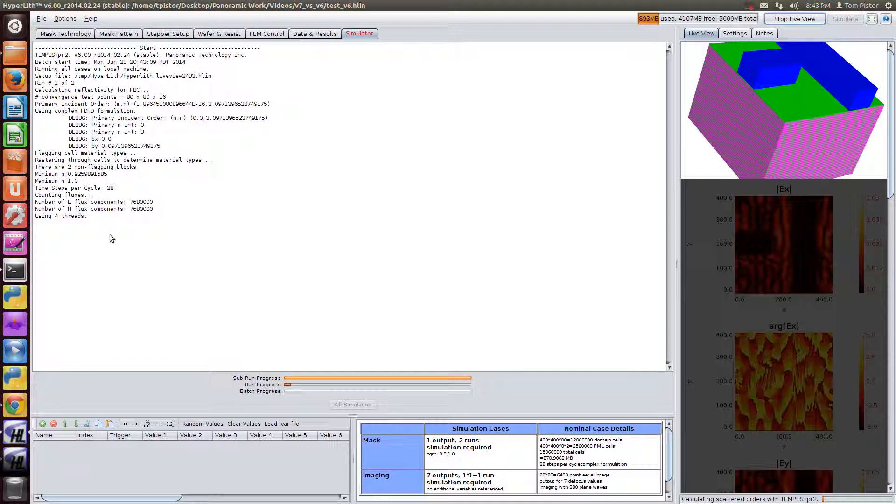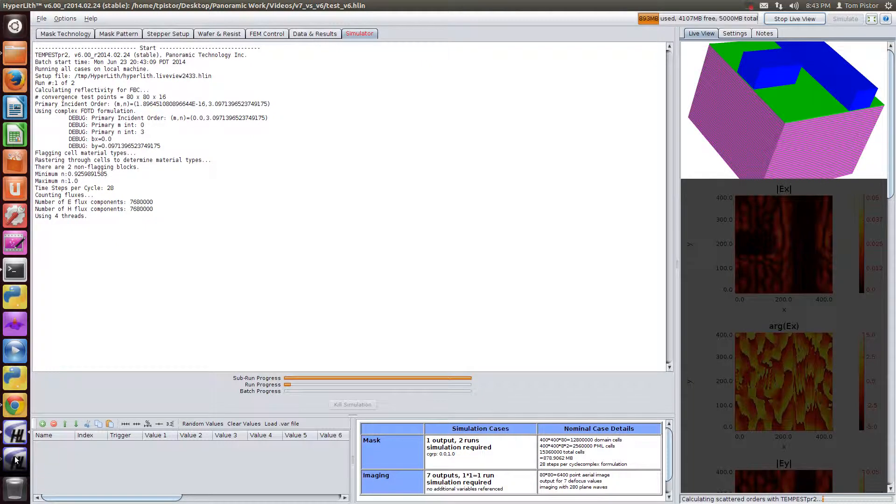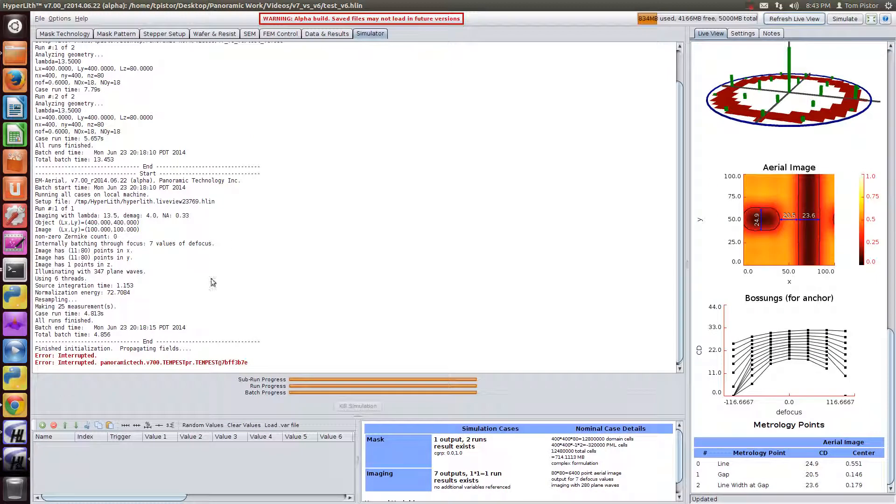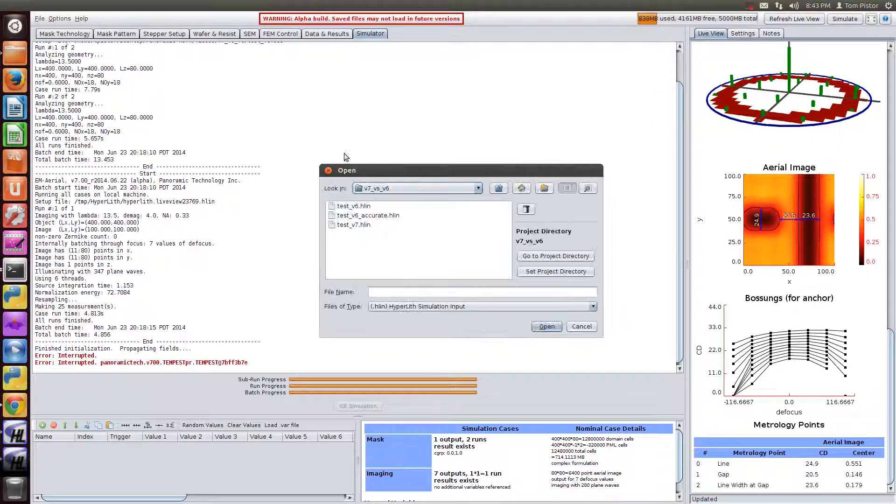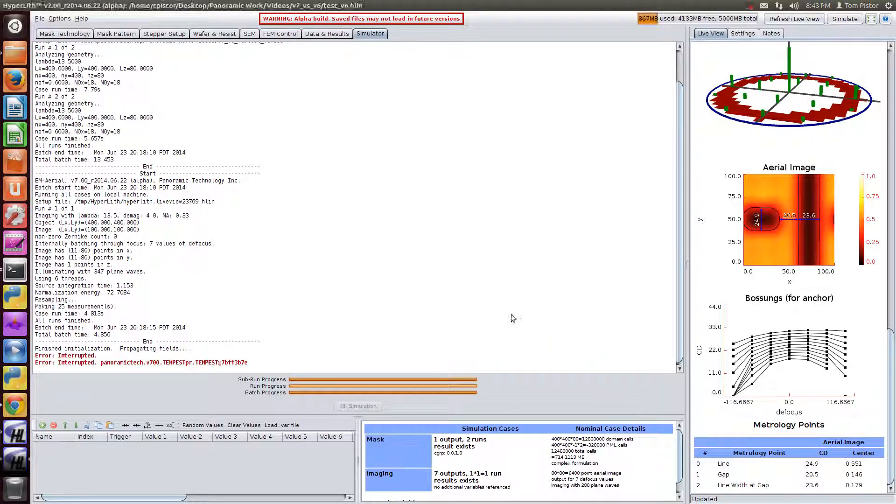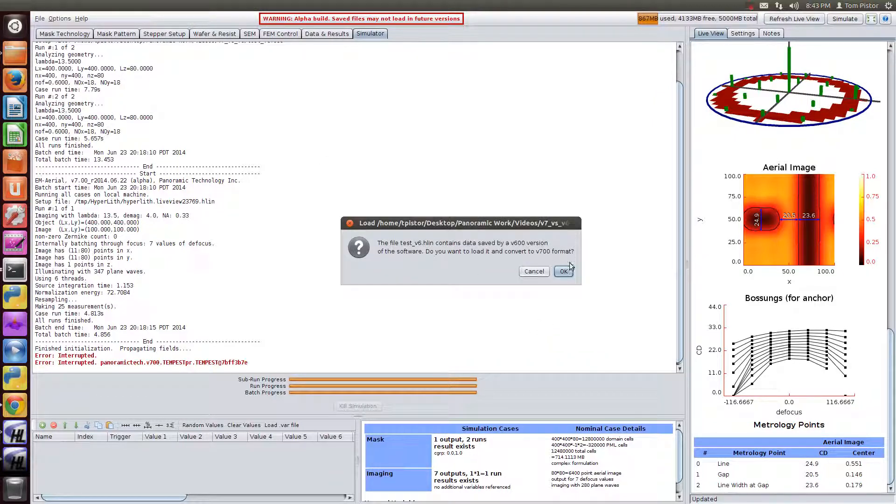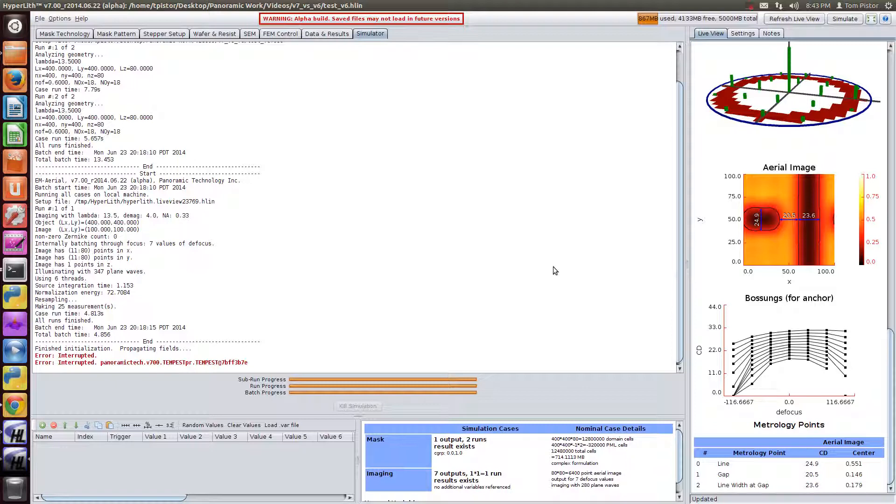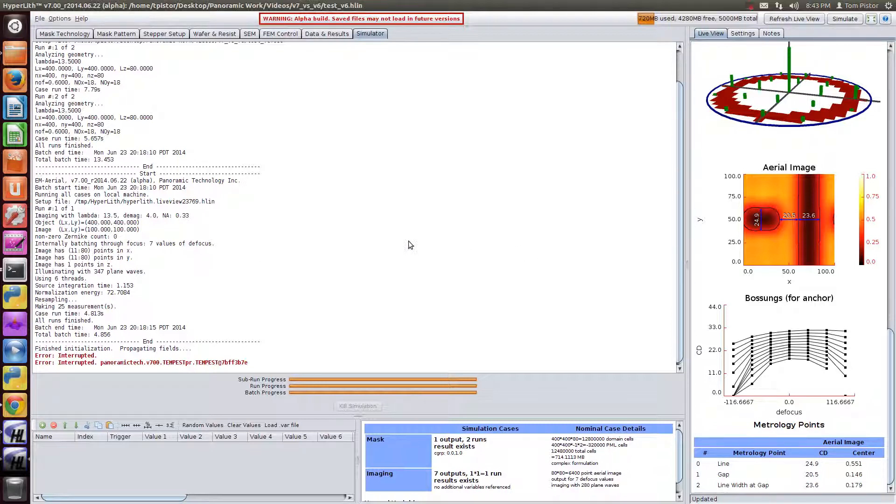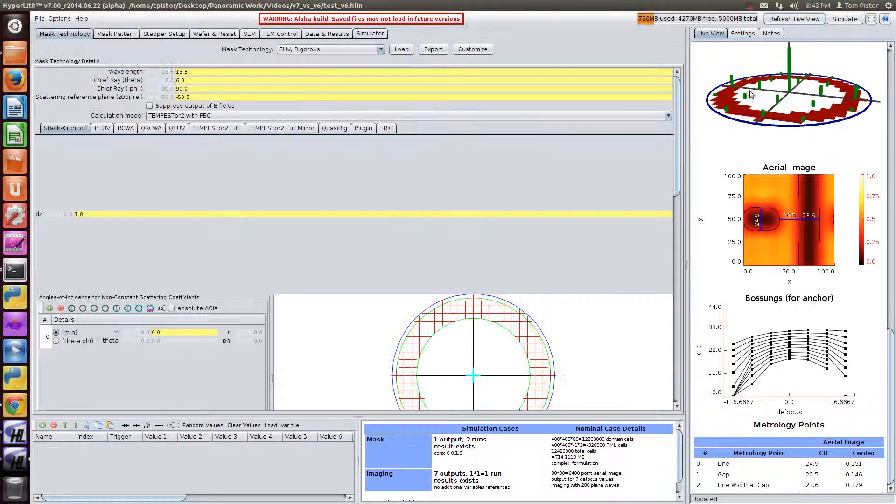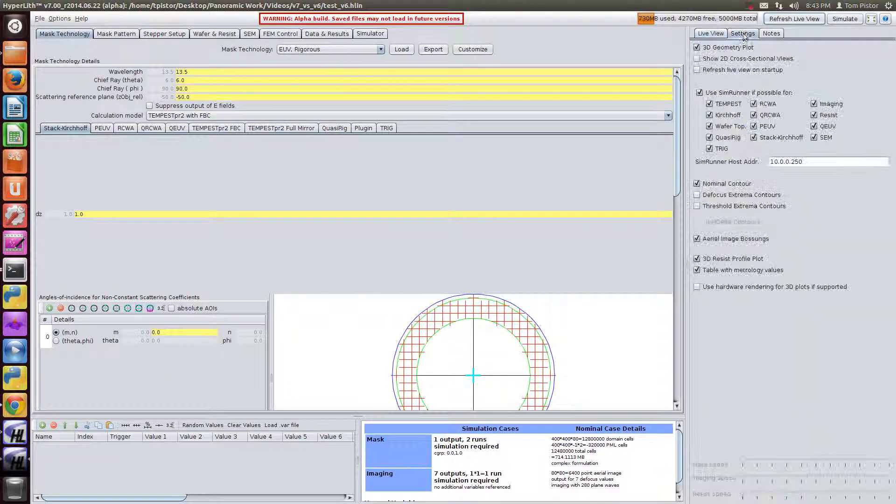So while that's running I'm going to switch over to version 7 and I'm going to load the version 6 file and convert it to version 7 format. And I'm going to refresh the live view here.